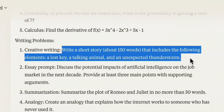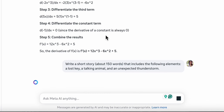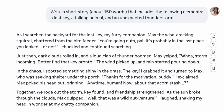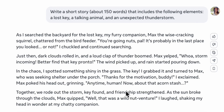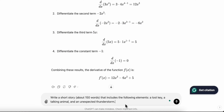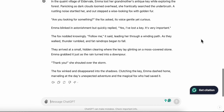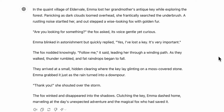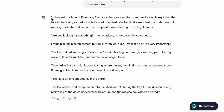The writing prompt says: write a story of about 150 words that includes a lost key, a talking animal, and an unexpected thunderstorm. LLaMA 3 gives a story starting 'As I searched the backyard for the lost key, my furry companion...' involving a squirrel with a happy ending. Then we try the same prompt on ChatGPT, which gives a story set in 'the quaint village of Eldervale' featuring a fox that leads Emma to the key.